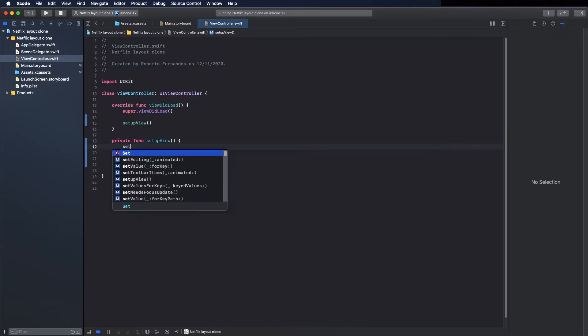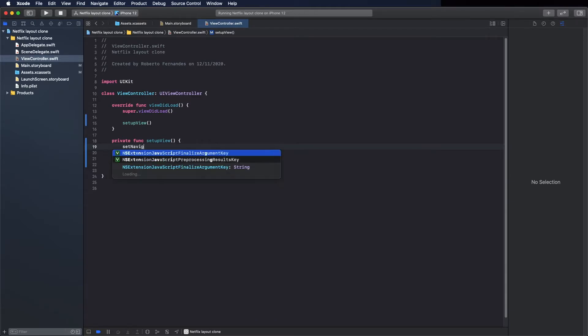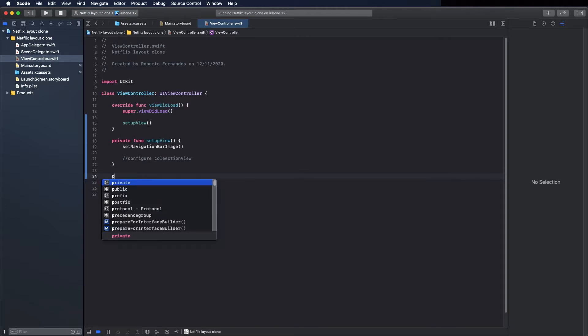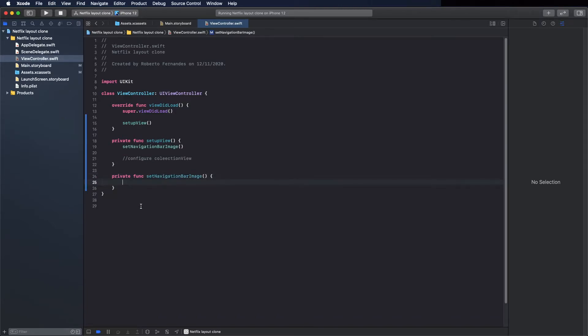And here call the method to set the image. Let's call it set navigation bar image and create this method. Copy here and create the method here. Private func paste, and okay.